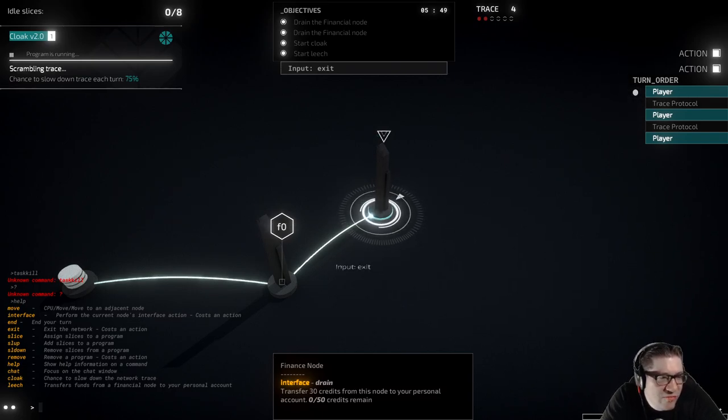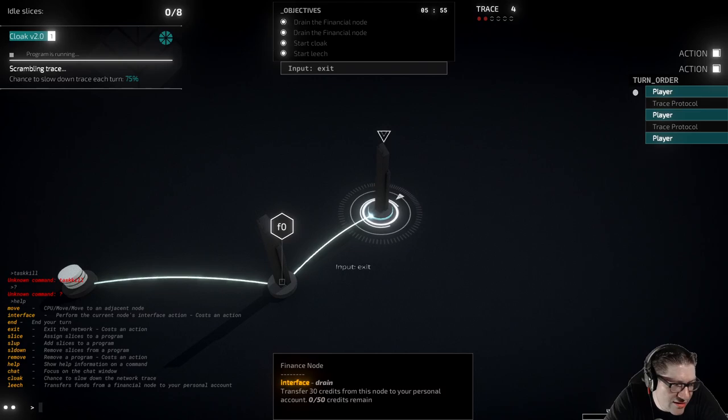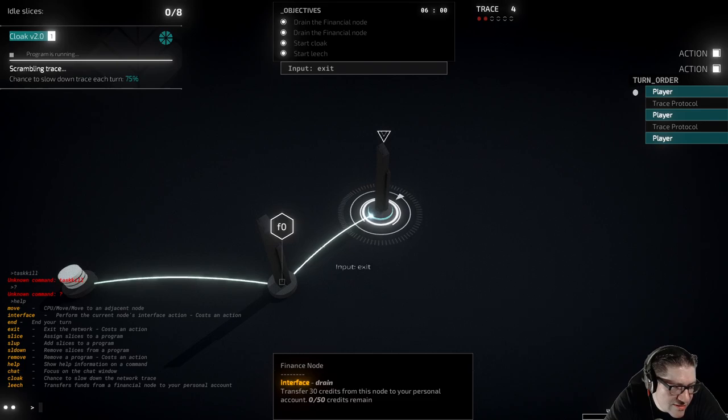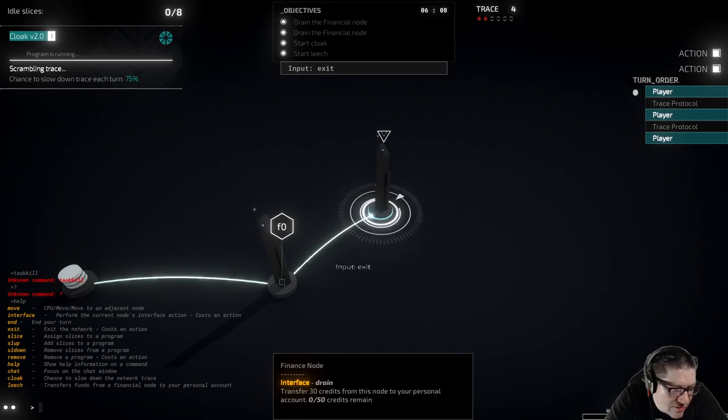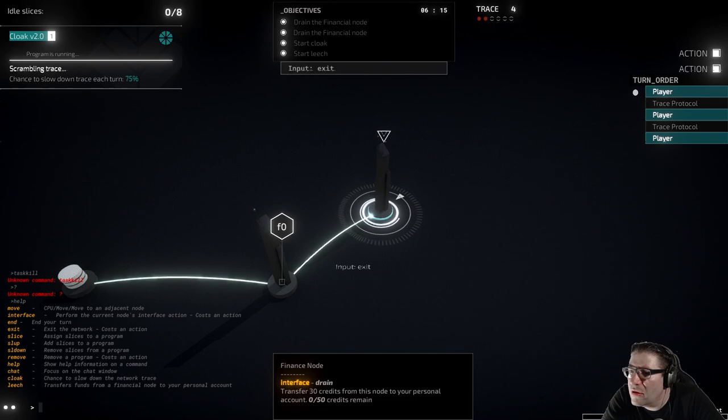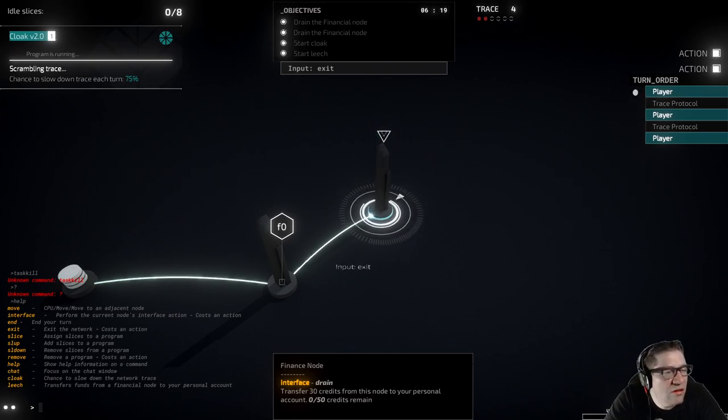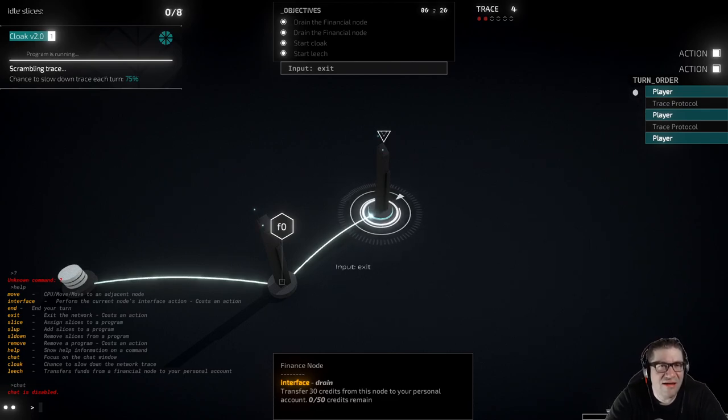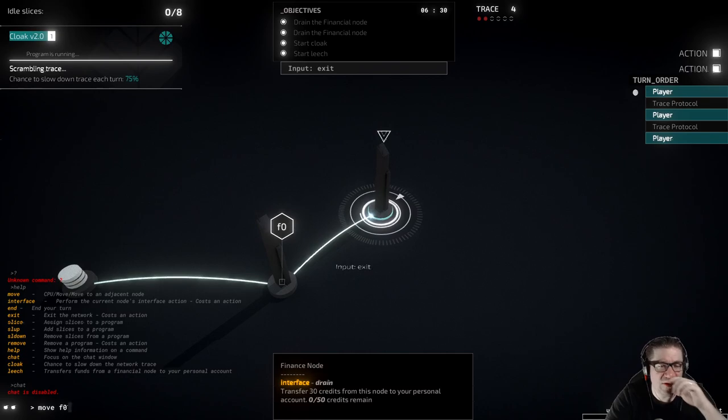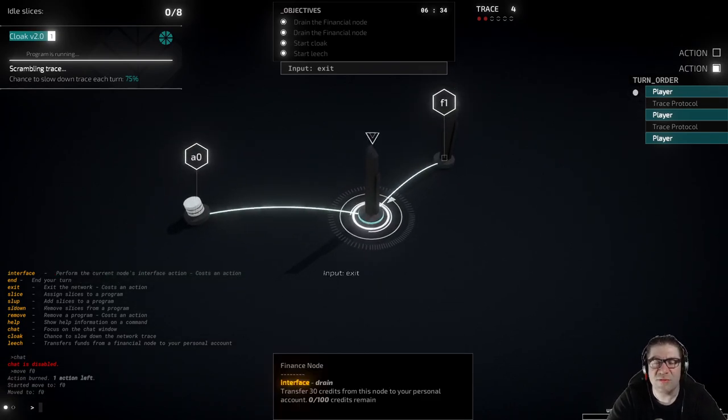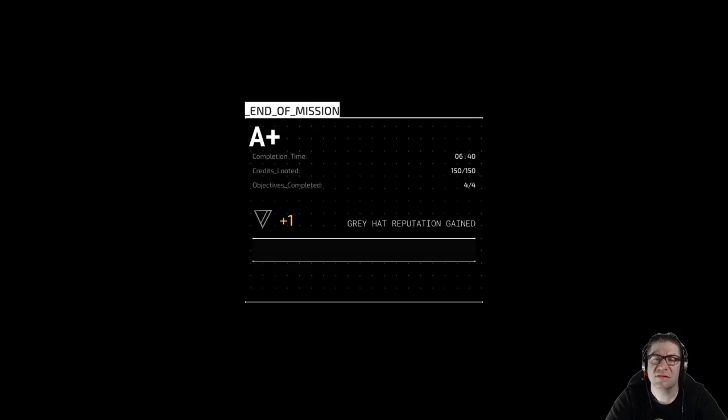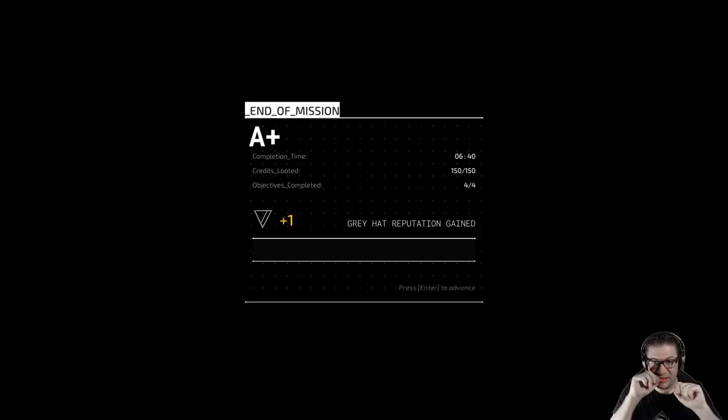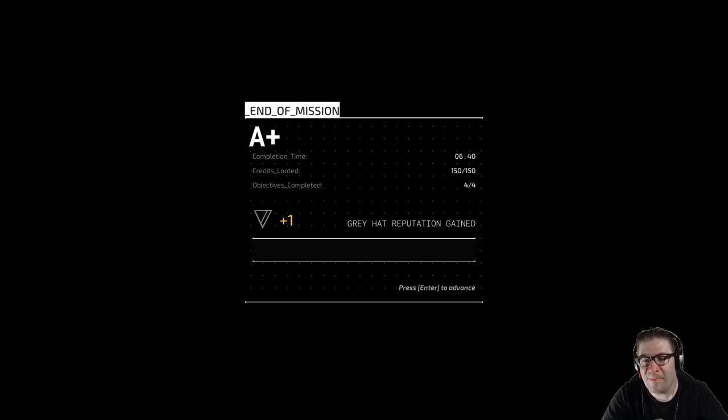Slice up. Slice down. Move interface. Perform current interface. End ends the turn. Exit exits the network. Slice. Slup. Slow down. Add slices to a program. Remove slices from a program. Removes a program. Help. Chat. Focus on the chat window. What chat window? Chat is disabled. I think. Move F0. So there's no credits left in that financial node. No credits left in that one. So we can go ahead and exit the program. Abort the connection. Yes. Great hat reputation plus one. Completion time was six minutes and 40 seconds. Credit collected was 150. Objectives completed was four. Very nice.